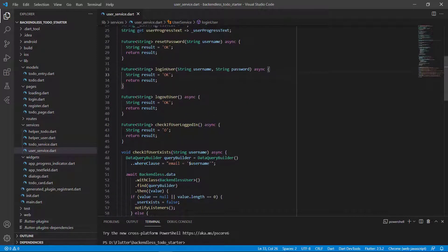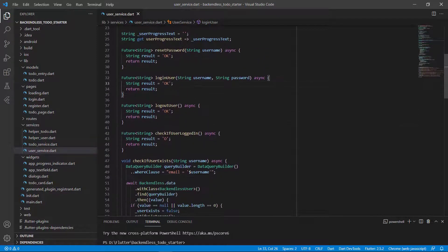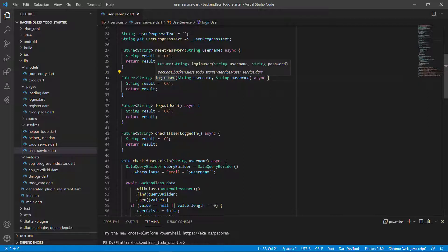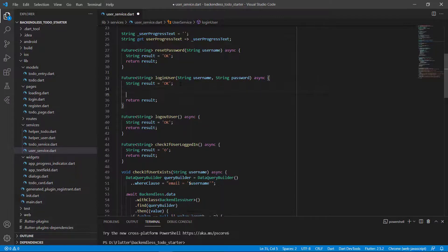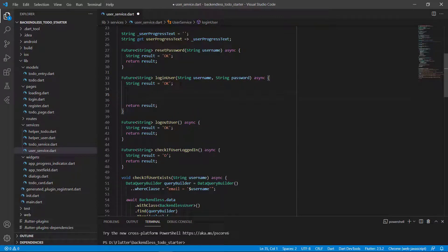What we're going to do in this video is create a function called login user. For this function, we accept a username and a password to log in the specific person. We will start off with the result being OK, and then return the result at the end, so currently it will just return OK.